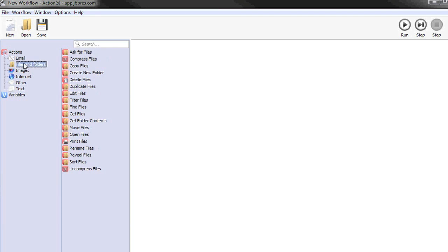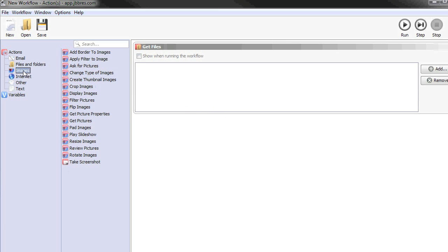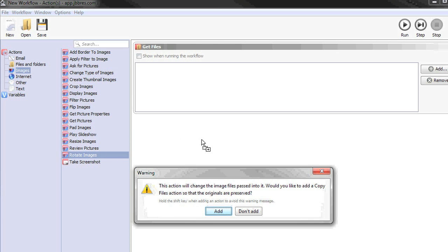In this case, and in pretty much every case, you're going to want to start with an action that gets files to edit. So we're going to drag this get files action into our workflow, and then move over to the images section. We want to rotate these photos, so let's pick the rotate images action and drag that into our workflow.